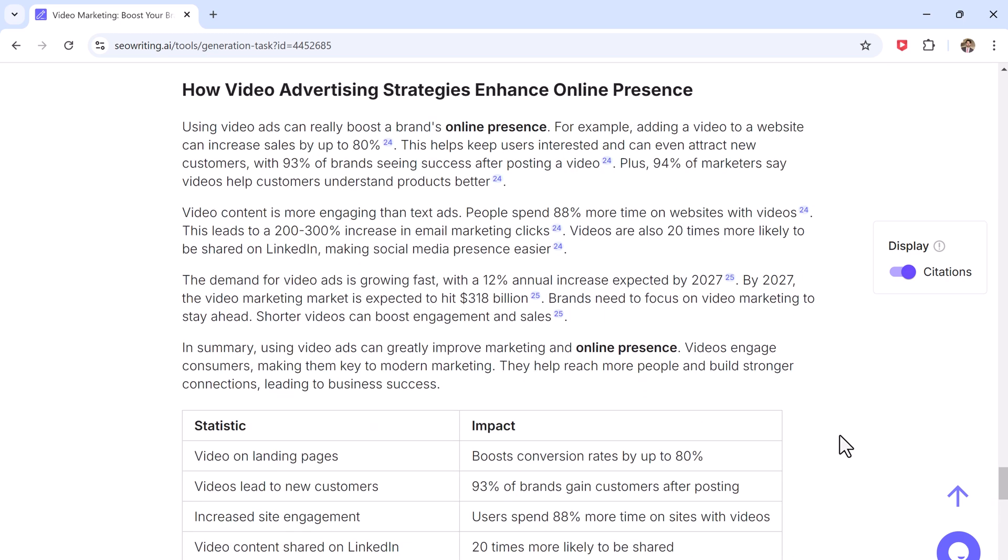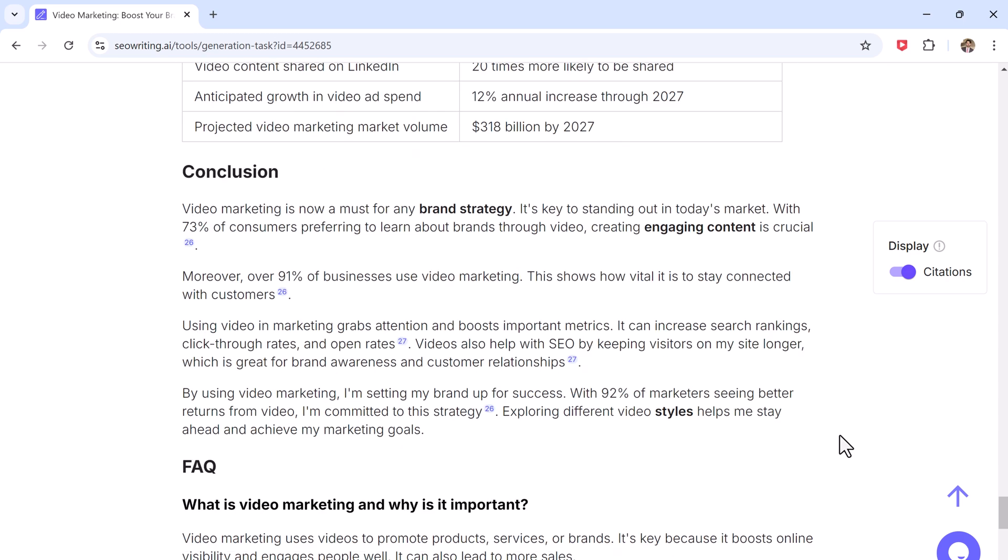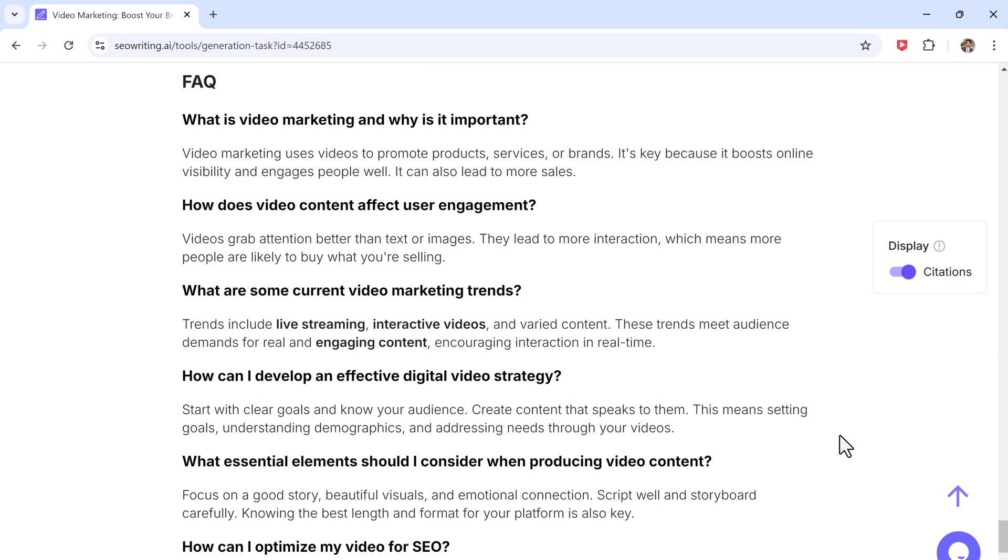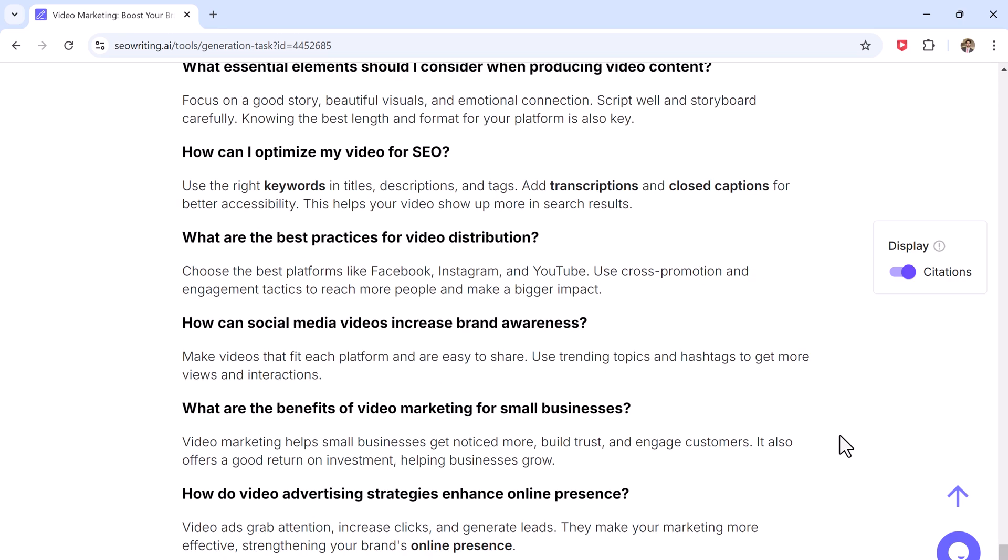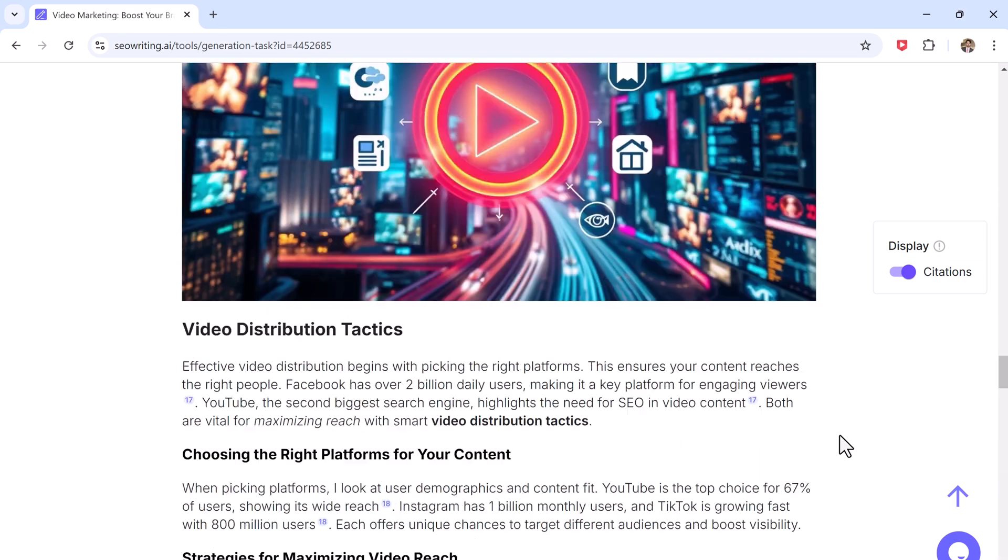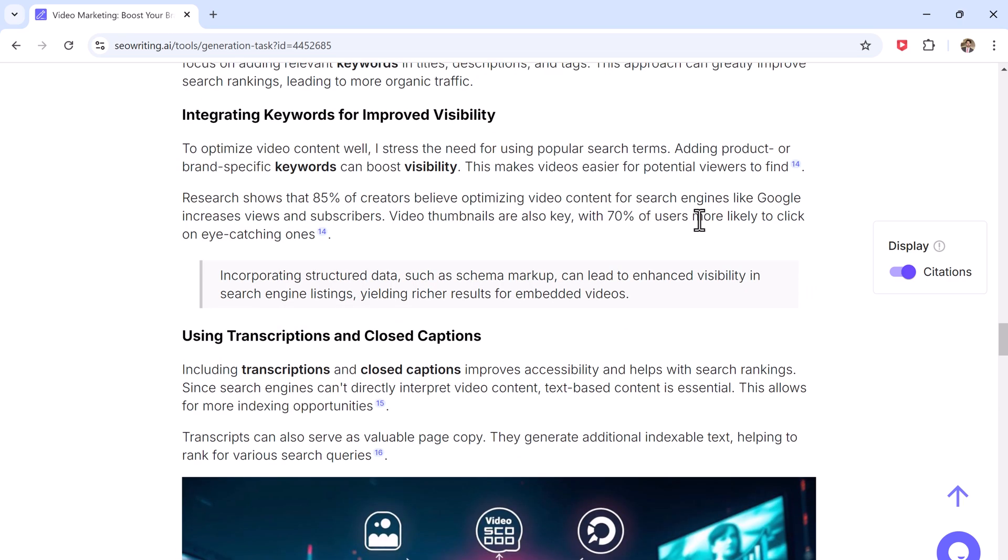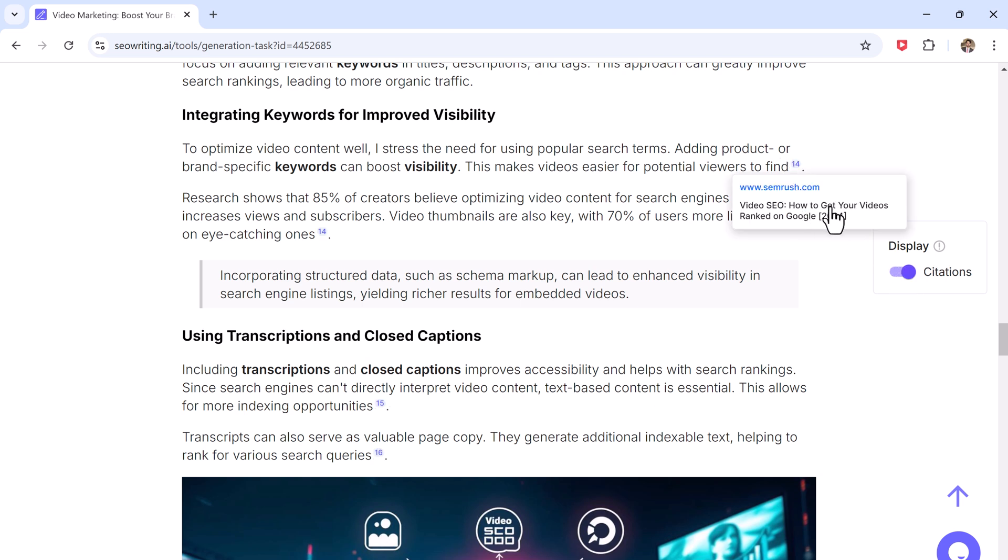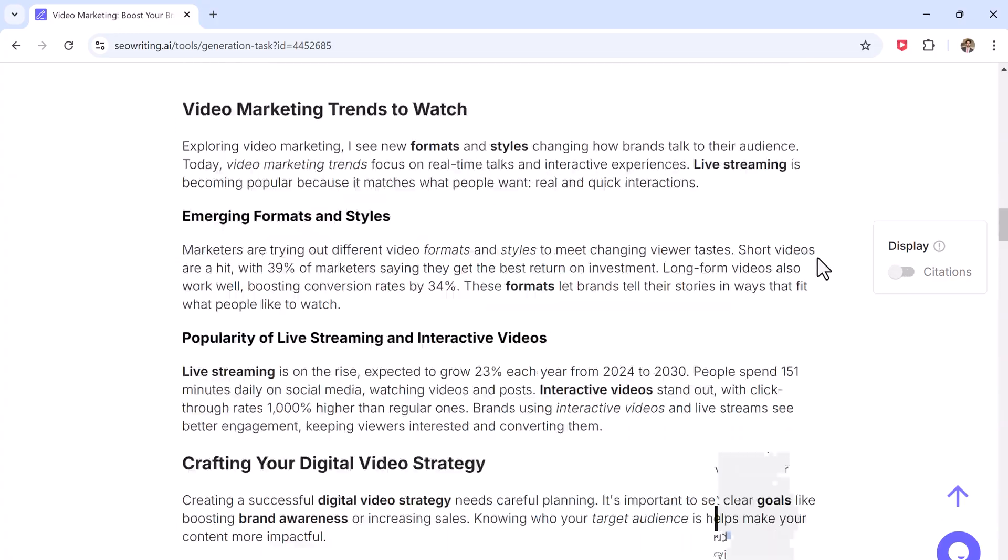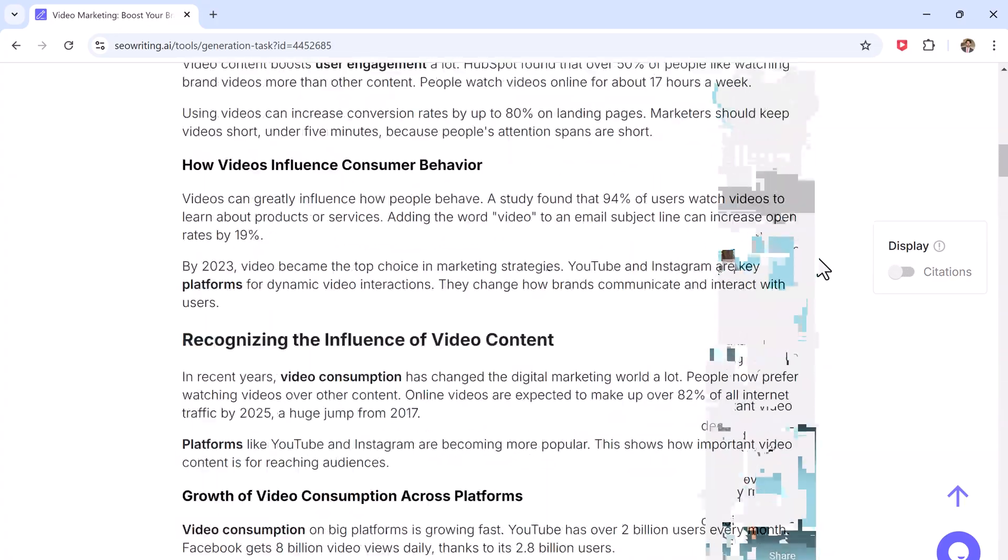It includes AI-generated images, tables, headings, and all the essential details for your needs. So let's jump right in. First click the link in the description to head over to the signup page. Once you are there, create your account.